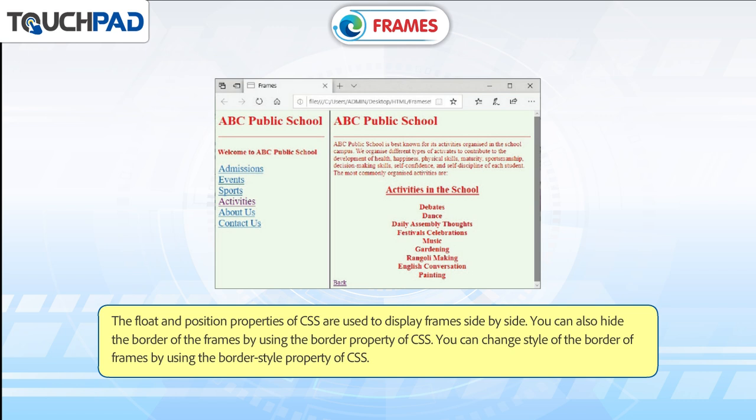The float and position properties of CSS are used to display frames side by side. You can also hide the border of the frames by using the border property of CSS. You can change the style of the border of frames by using the border-style property of CSS.